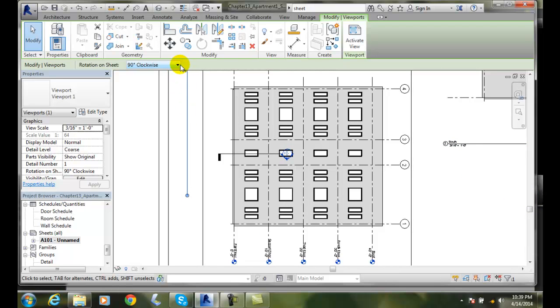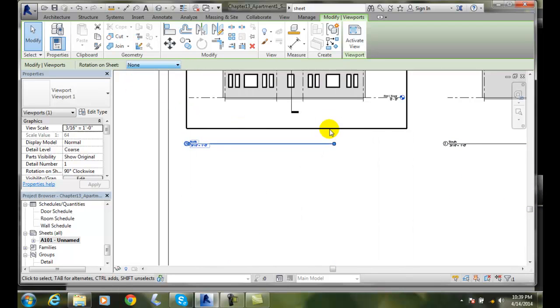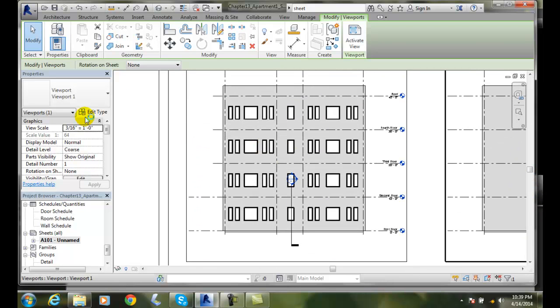I can go back and say none. I don't really want to look at it sideways. And also when I pick on it, I have my properties will show up.